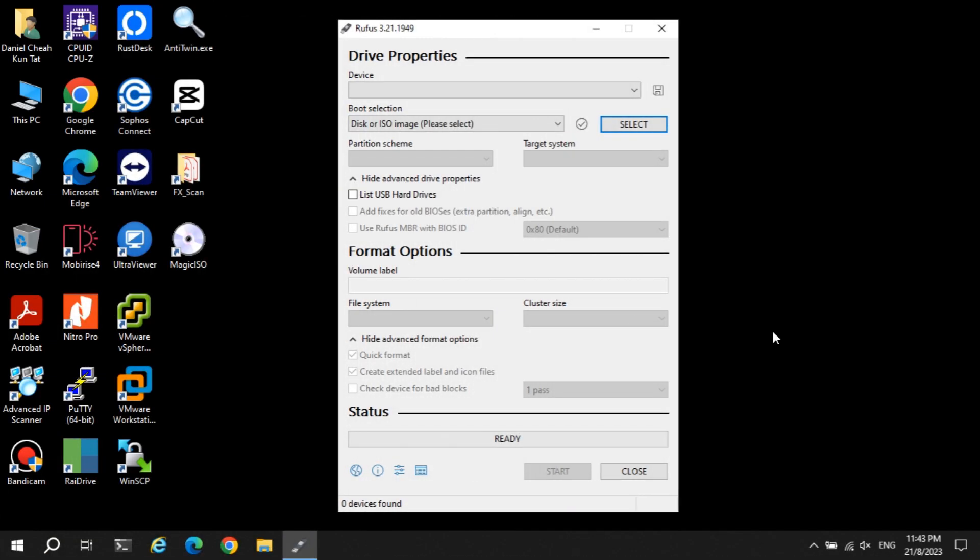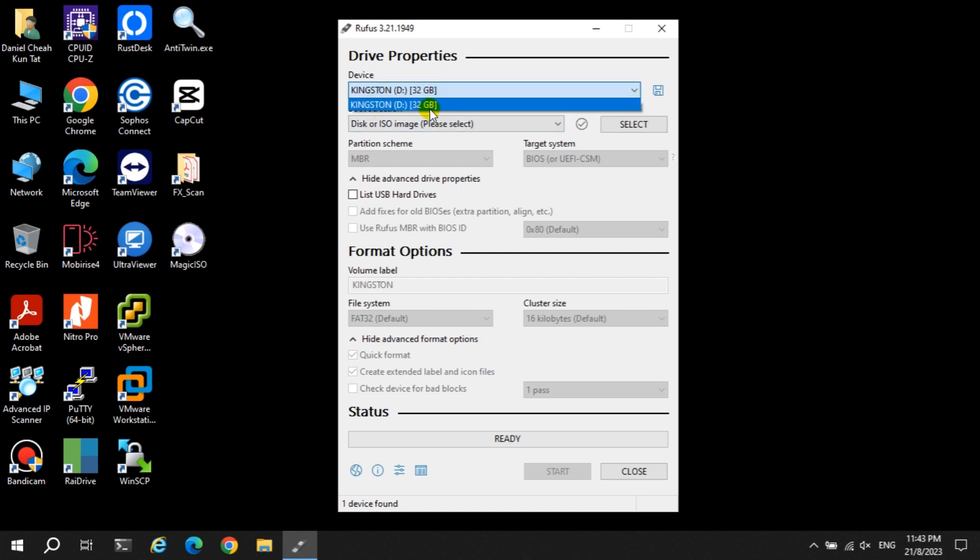Once the download is completed, use Rufus to create a bootable USB flash drive. Take note the data inside the flash drive will be wiped clean. Ensure the correct USB flash drive is selected and the correct ISO file is selected.